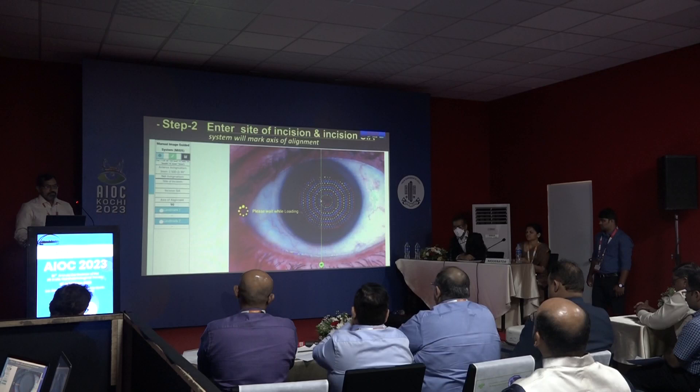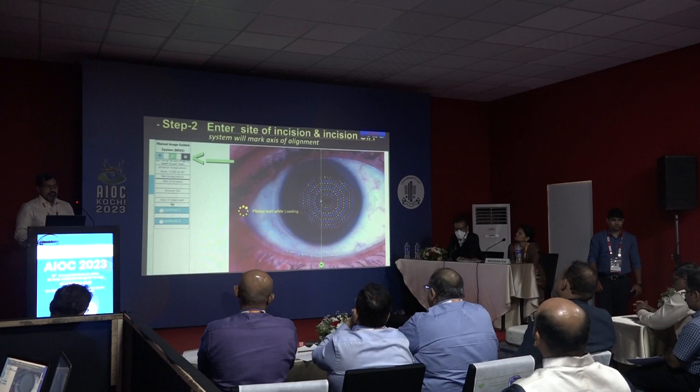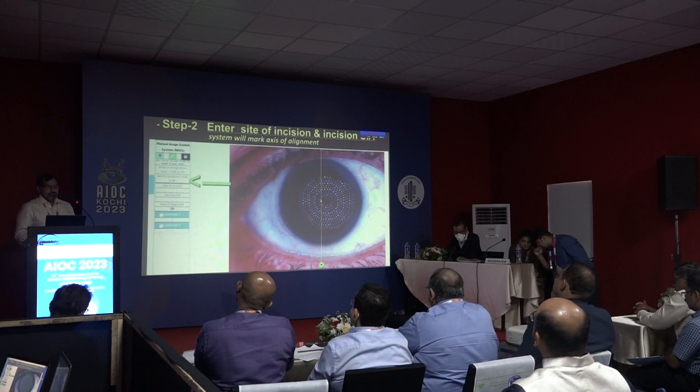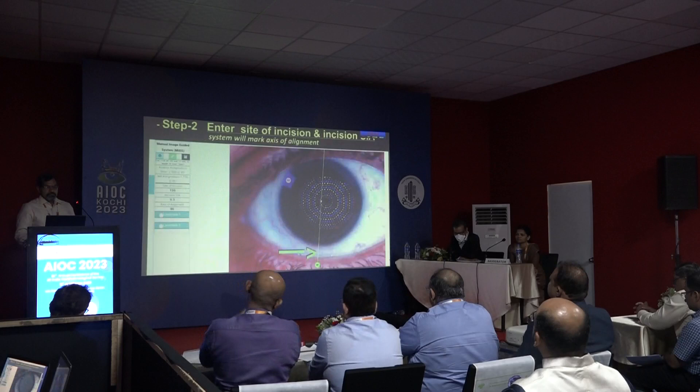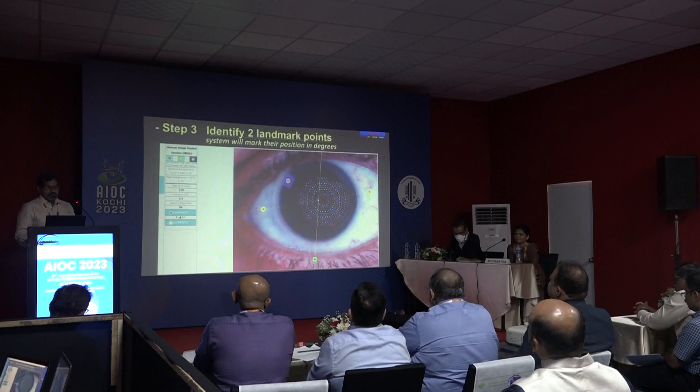Step 2: Marking of axis of alignment. The system has direct access to Barrett Universal 2 and Barrett Toric Calculator. Press the calculator icon and net astigmatism will be displayed. Now enter the site of incision and incision SIA and press the calculator icon again. This table displays net astigmatism as the site of incision is changed in a 40-degree range. The system has automatically marked the axis of alignment on the topography picture.